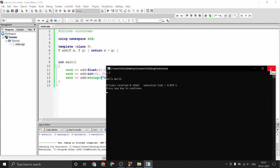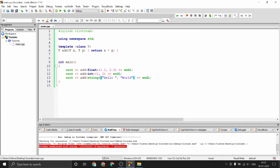You can also have multiple template parameters — for example 'class T' and 'class N' — and specify different input and output types as needed.